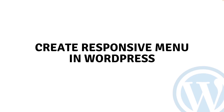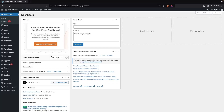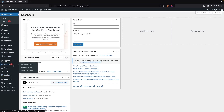Hi everybody, today I'll show you how to create a responsive menu in WordPress. To create the responsive menu in WordPress, first of all, we have to go inside the plugins.